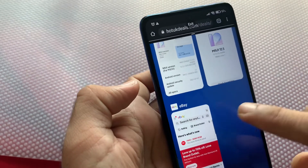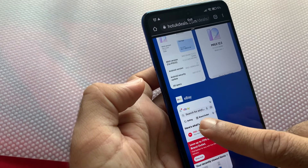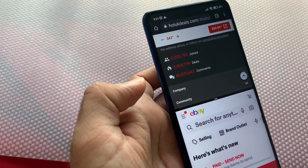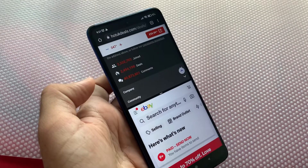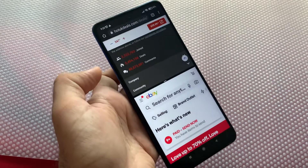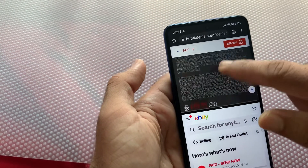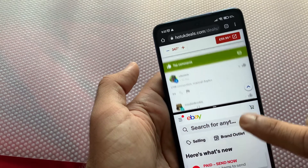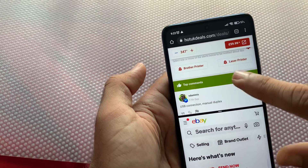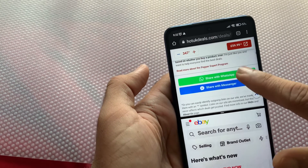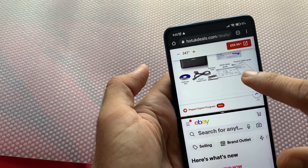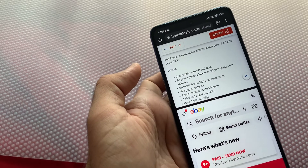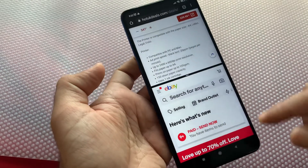Now I just need to choose my second app. Just touch it and it opens. That's it — I can see the Chrome browser at the top and the eBay app in the lower half.